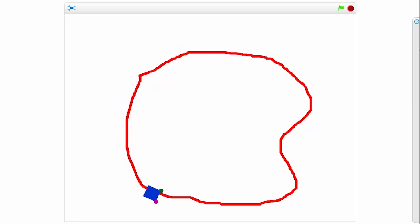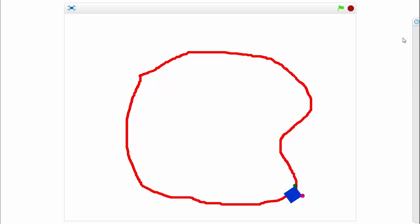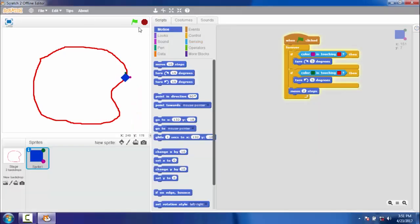That is a very nice line follower robot. Try your own — change the track, change the robot. Happy learning!